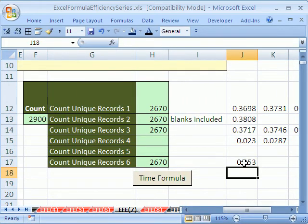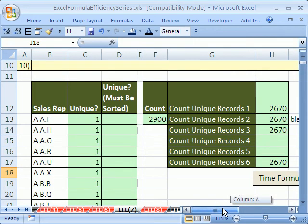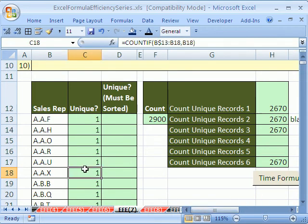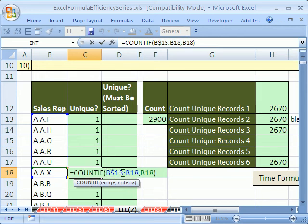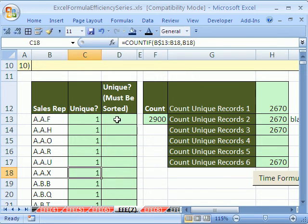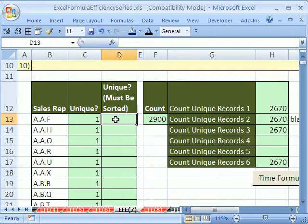You can already see that's dramatically faster than all of these. But there's a problem with this one. Notice that the range is expanding, so when we get down to the 3,000th row, there's 3,000 cells it's looking through. Now, if it's not sorted, then this is the one you want to use. But what if it's sorted, and we have ours sorted? Let's look at a different formula.